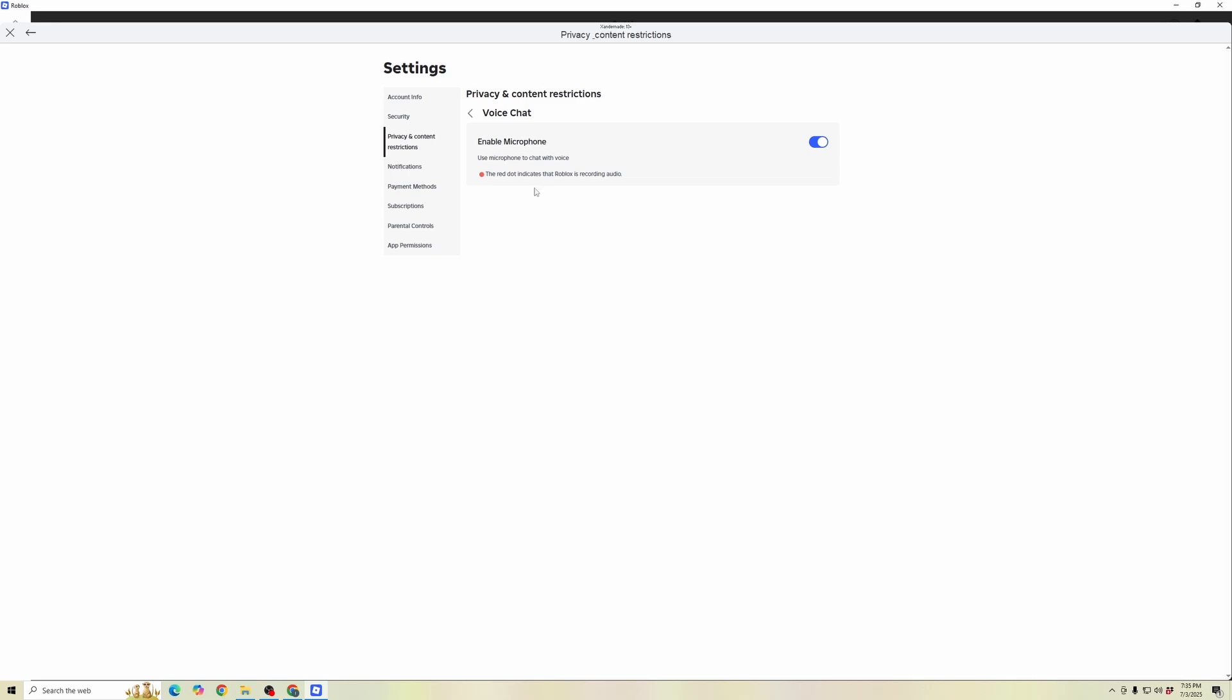And then same thing for Voice Chat. If you're wanting to make sure you have Voice Chat, you need to make sure you're verified with an ID over 13 years of age, and then make sure your microphone is enabled.